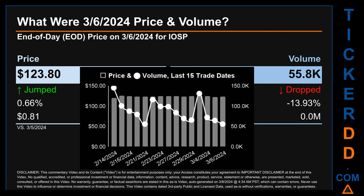On Wednesday, March 6, 2024, IOSP had an end-of-day price of $123.80 and volume of about 0.1 million. Compared to the previous trading day, price jumped 0.66 percent, gaining 81 cents, while volume dropped 13.93 percent, decreasing by about zero million. The graph shows price and volume for the last 15 trade dates, across a range of 5.41. The max and minimum end-of-day prices were $125.66 and $120.25 respectively. Volume ranged 89,600 shares, from a daily low of 55,600 to a daily high of 145,200.